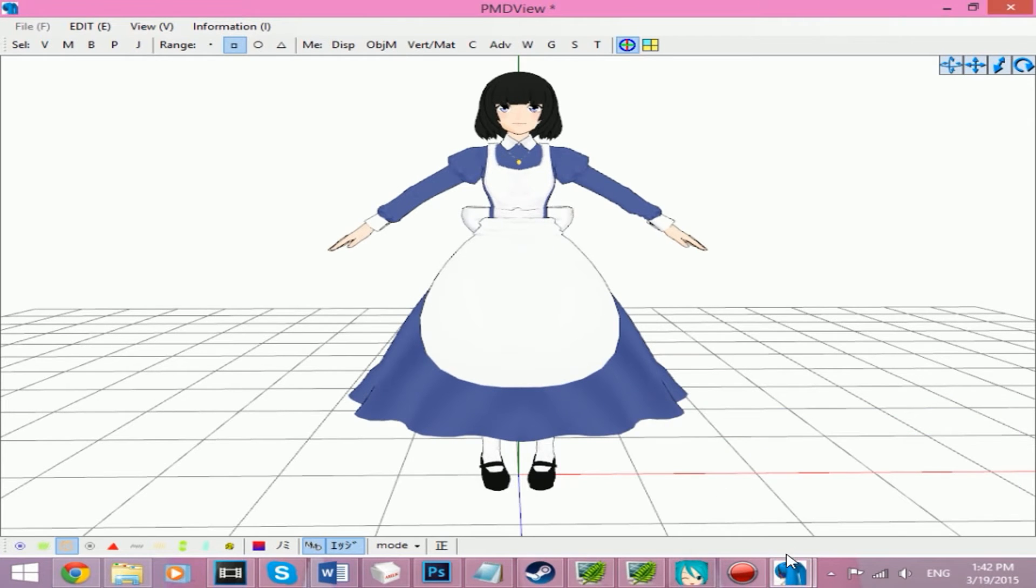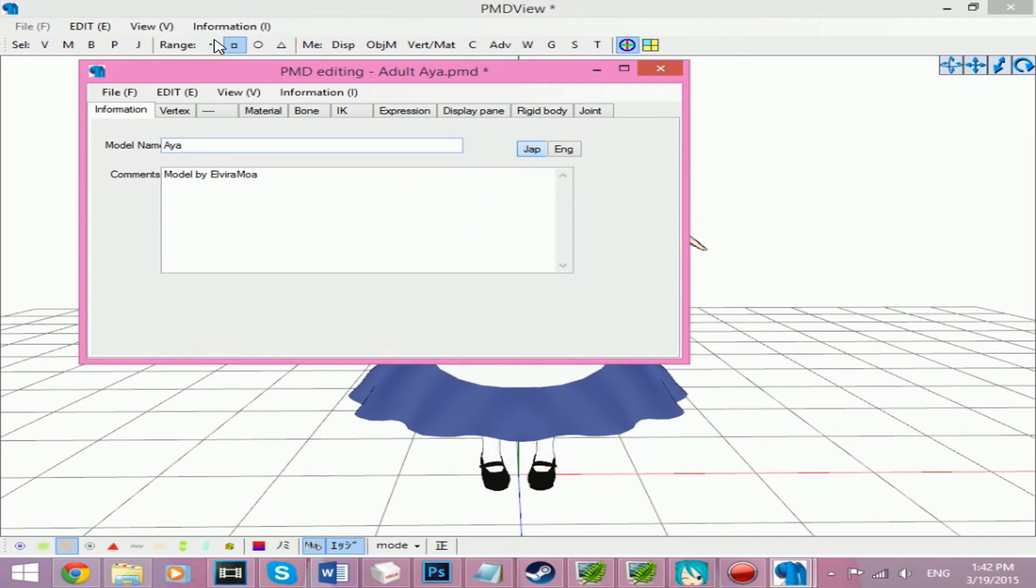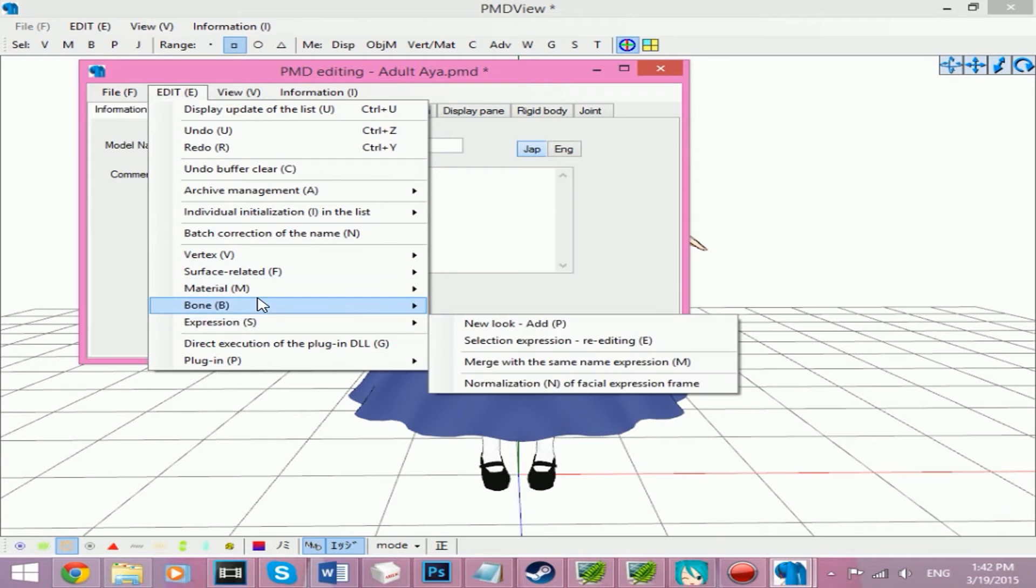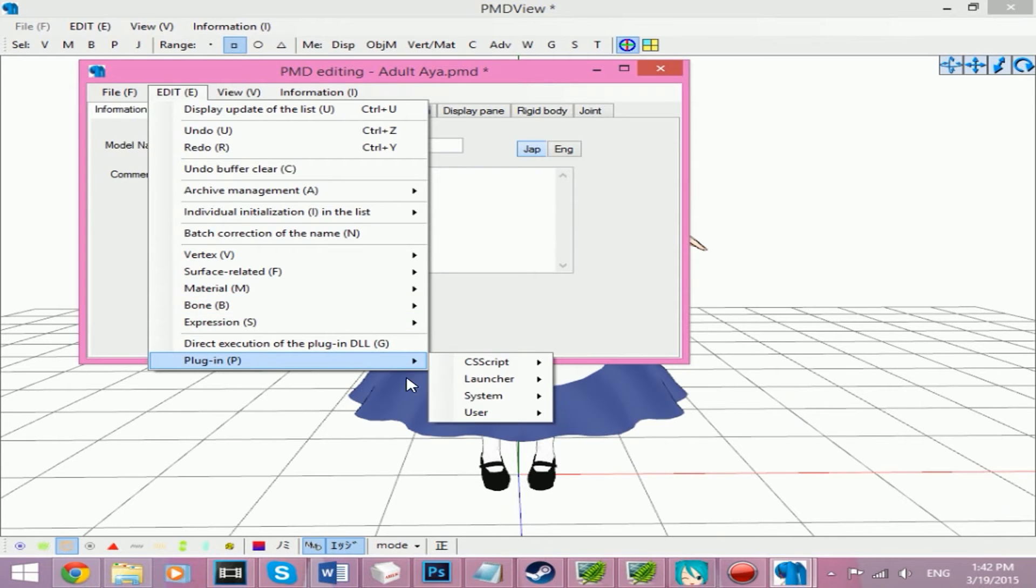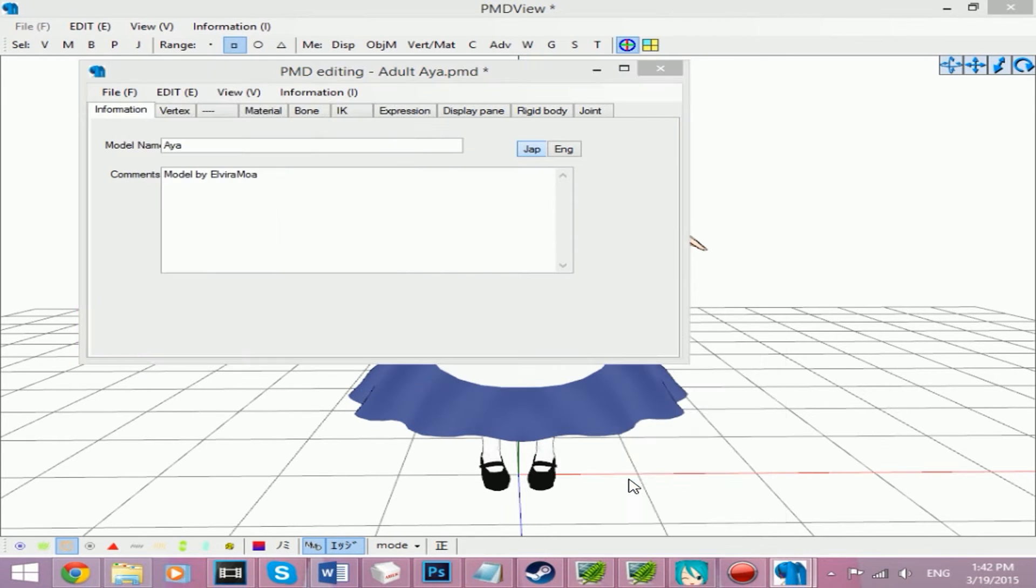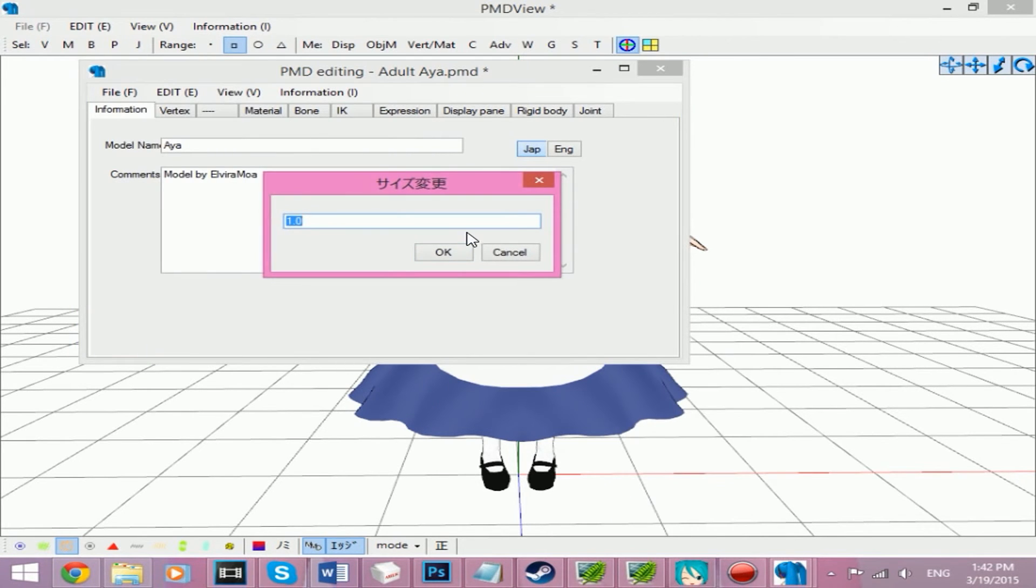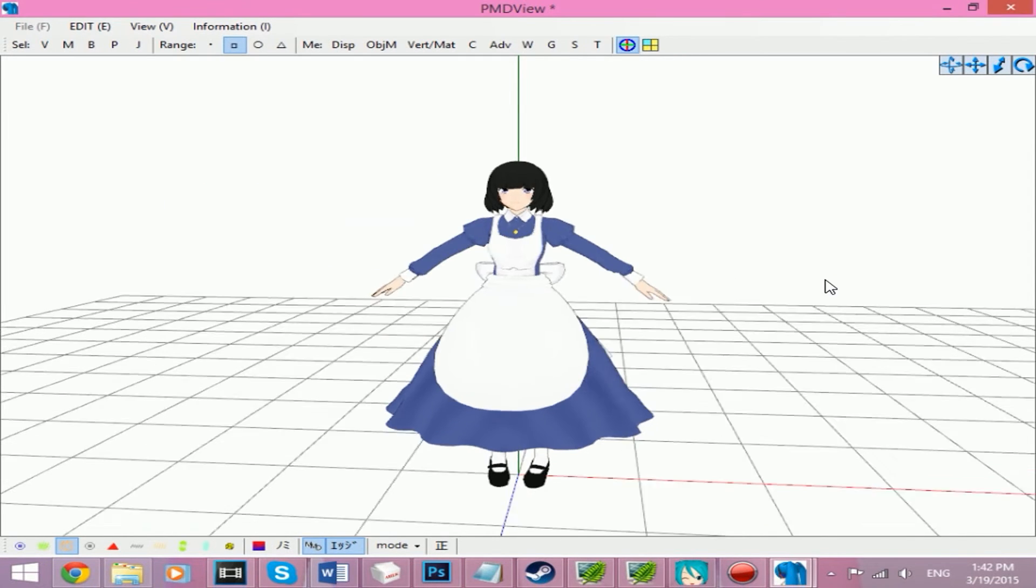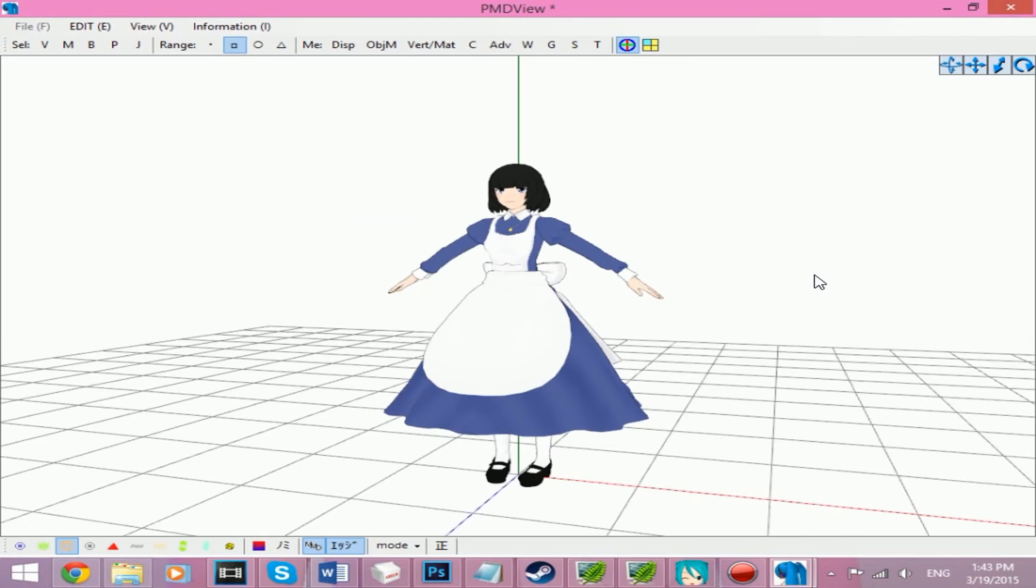To shrink her, however, use the same menu path and enter 0.8. That would shrink her. This is what I used for kid Aya.